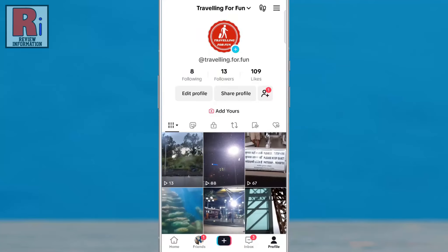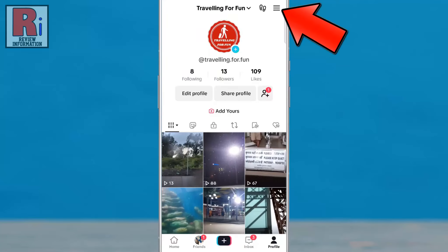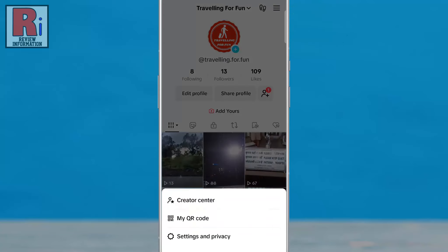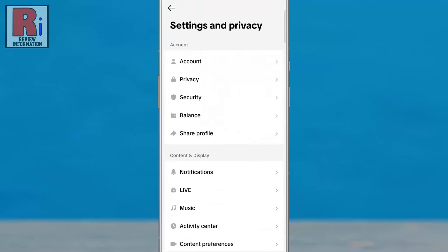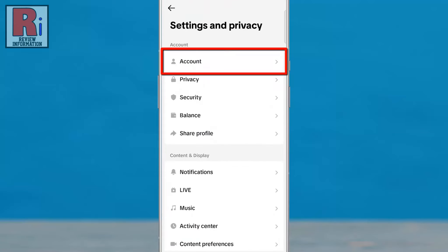Then tap the three lines from the top right corner. From the pop-up menu, select Settings & Privacy. Then go to Account.